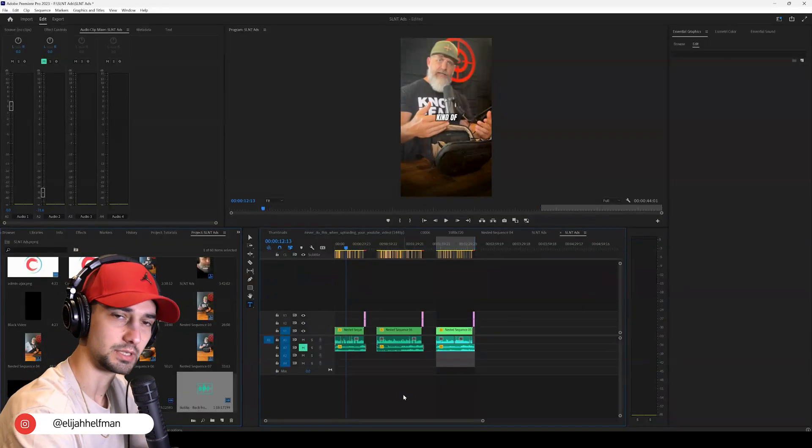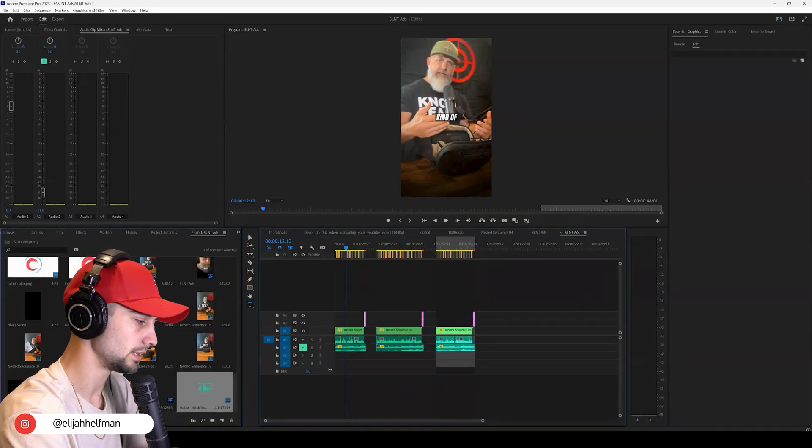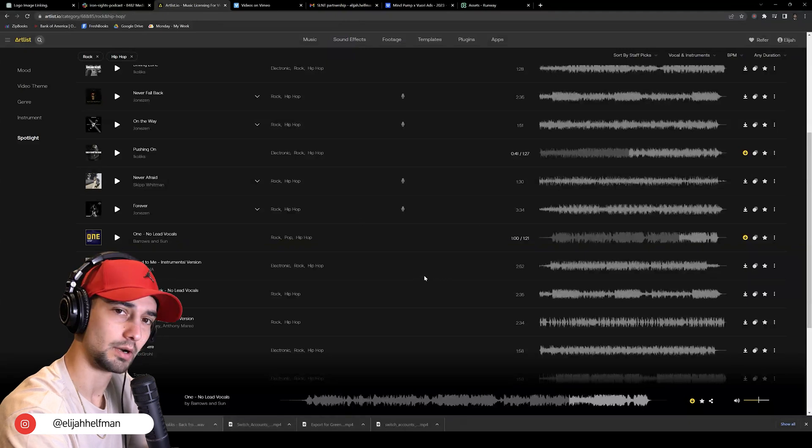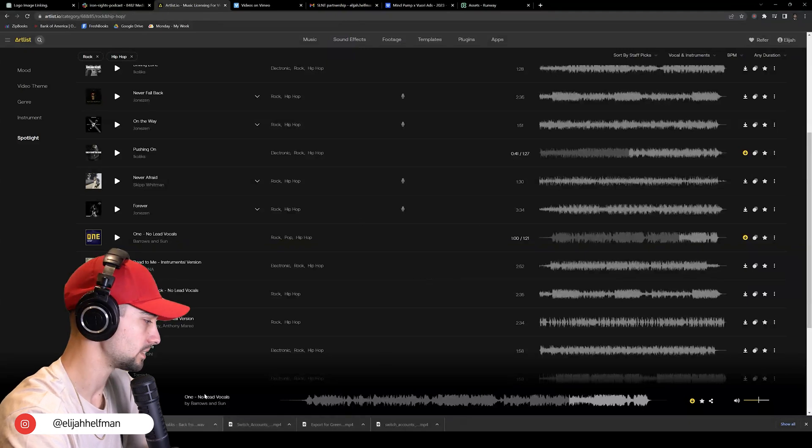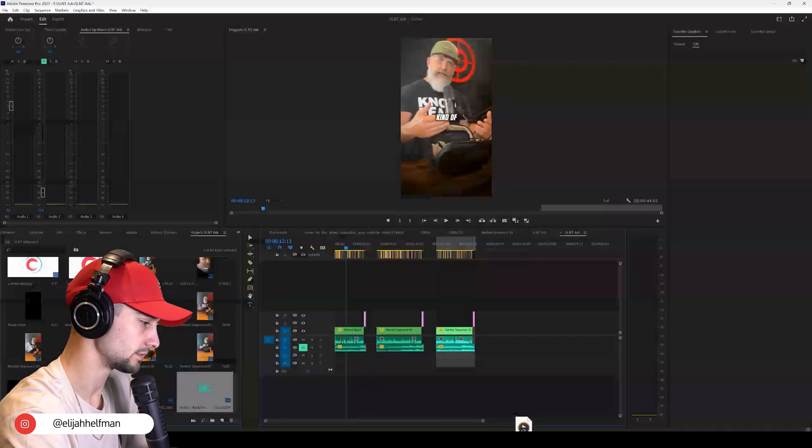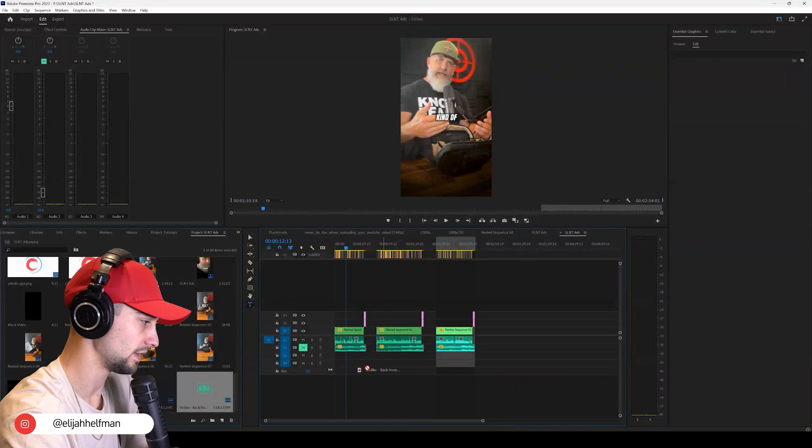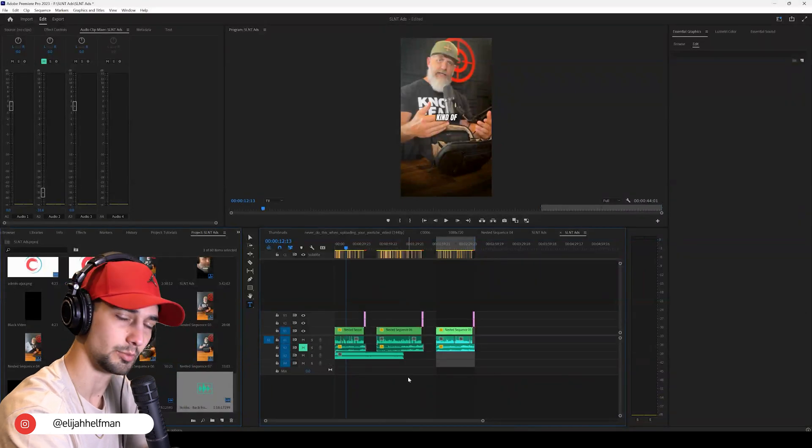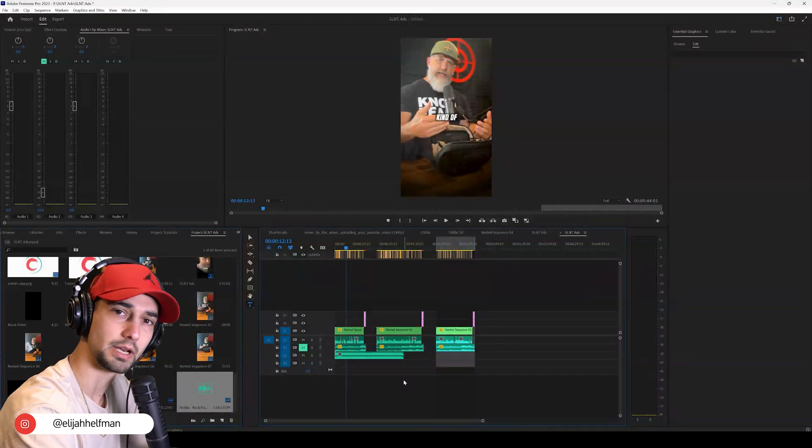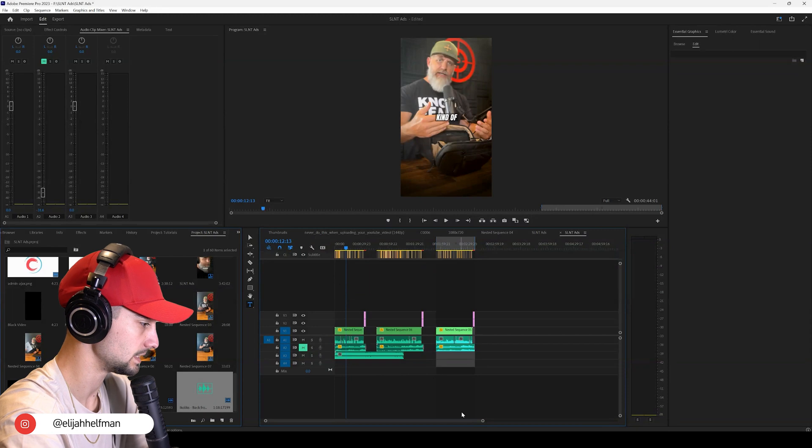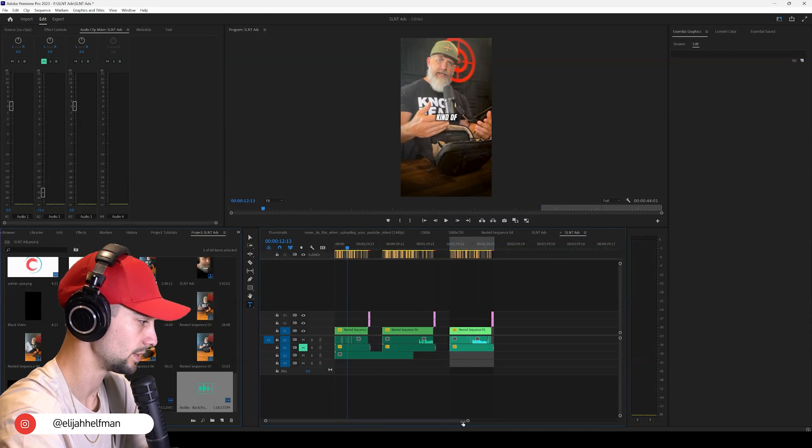So now that we have some music downloaded, we're ready to roll. Let's go ahead, come to our Chrome browser. I like to just take that music downloaded file and drag it straight into Premiere Pro. You need to have both things open, but that works easiest for me.